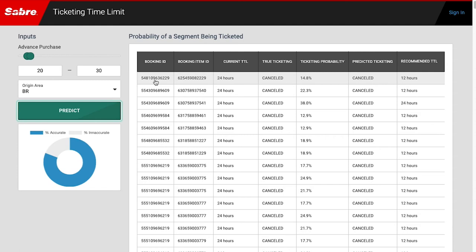At the side of the screen, we also display the accuracy of the model output. In this example, our accuracy is 81%.